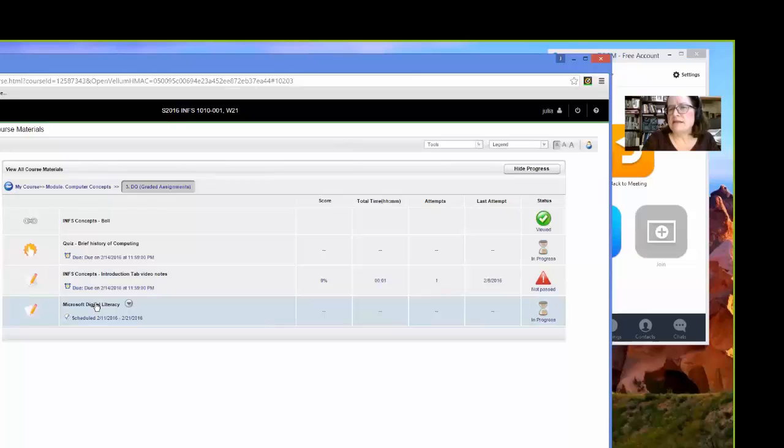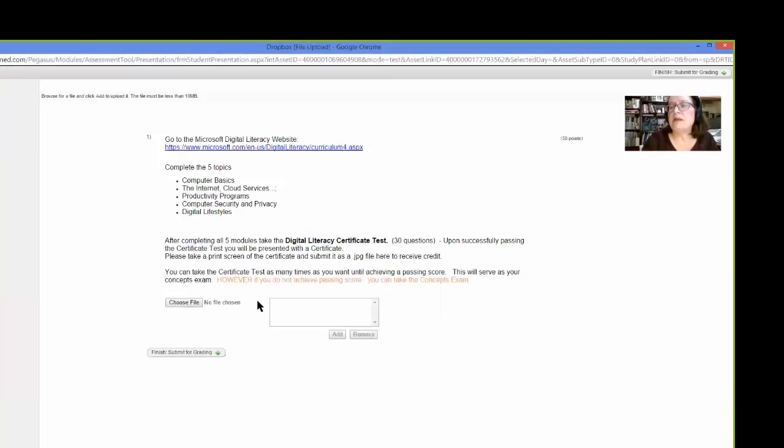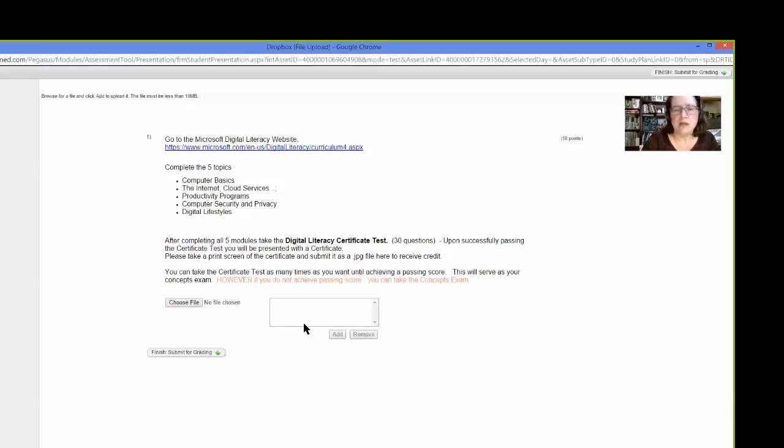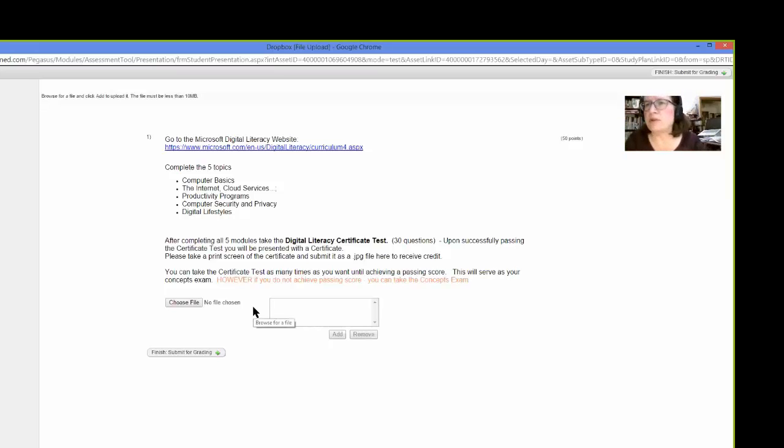The last one is Microsoft Digital Literacy. Give this a second to come up. Here's the assignment. There are five topics included. After you complete those, you can take the digital literacy test. There's 30 questions. You have one hour to do it. Good news is you can do it over and over until you get it right. If you forget to do this or you choose not to do it or you never can pass that test, you can take our regular concepts test that will open up.